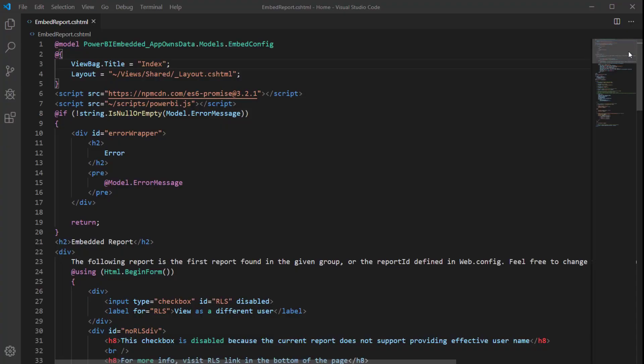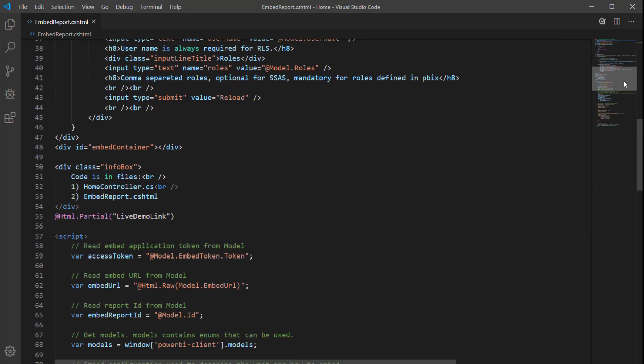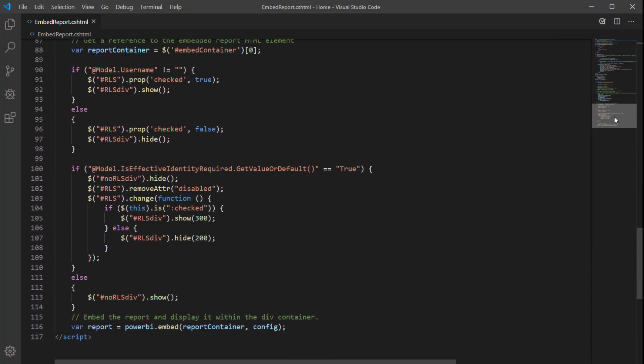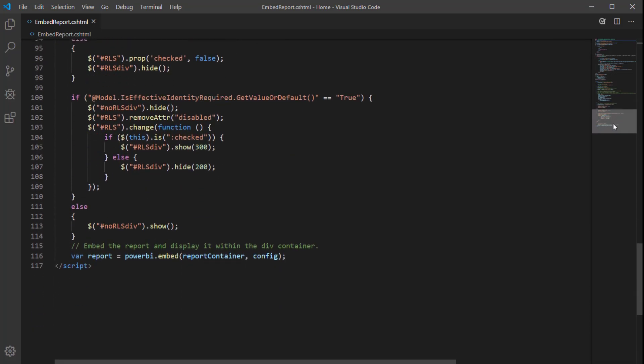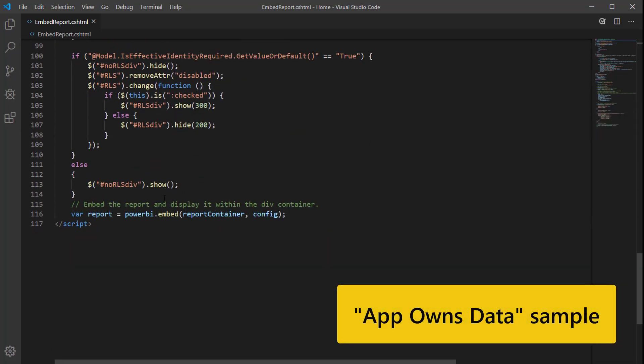Let's start! First we need to find the location of the Power BI embed call. For this video I'm using the Power BI embed AppSense data sample. You can find the link for the sample in the description below.